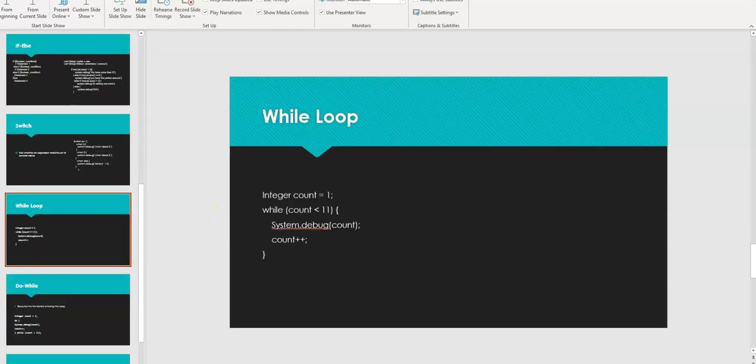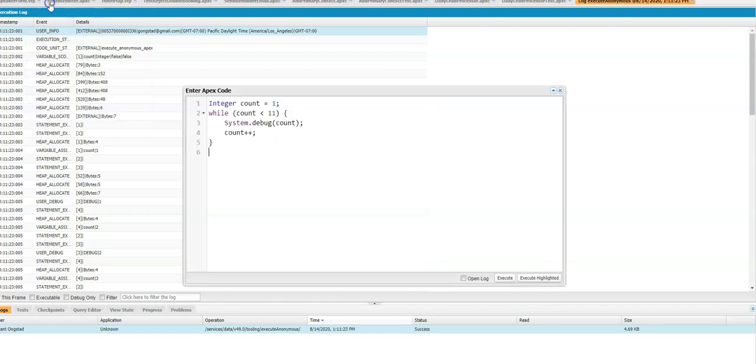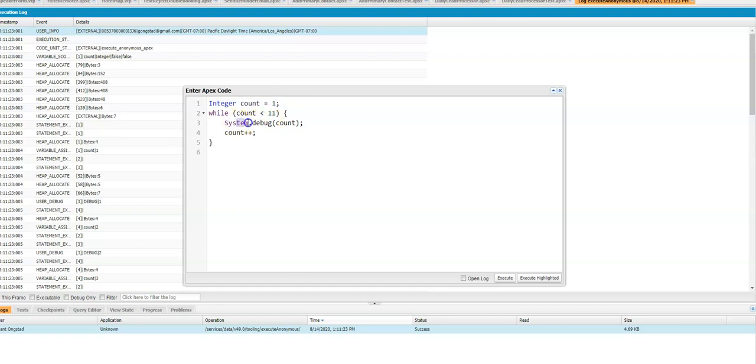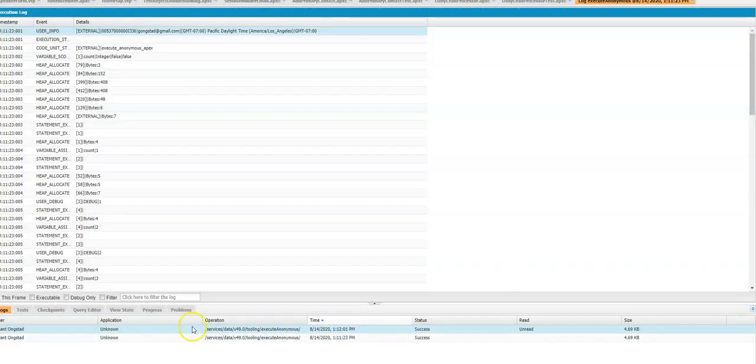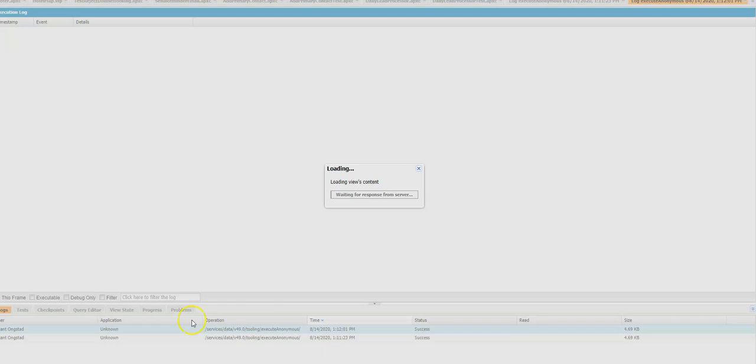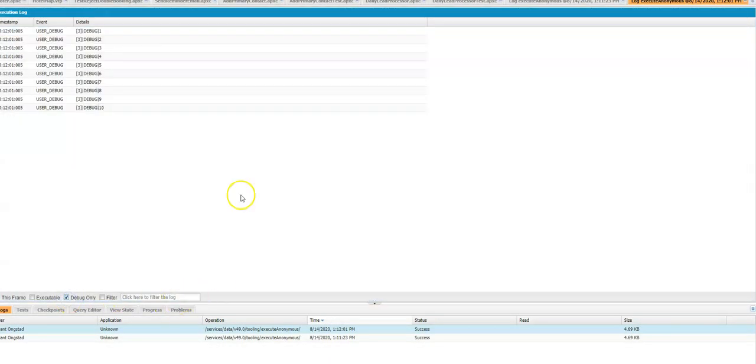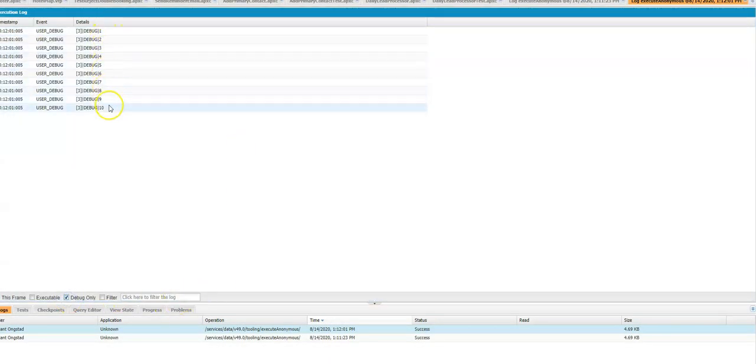So let's see what an example of the while loop looks like, again, in the dev console. All right. So here's my code here. Integer count equals 1 while count is less than 11. System debug count count plus plus. So I'm just incrementing the count every time. So I'm going to execute it. I'll open it up. Filter just by the debug log. And I can see here 1 through 10.